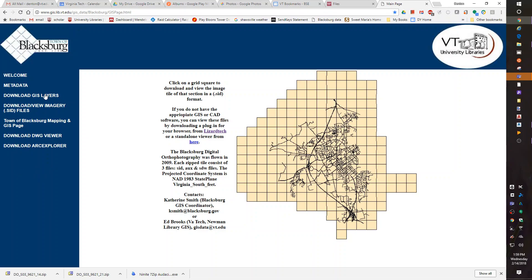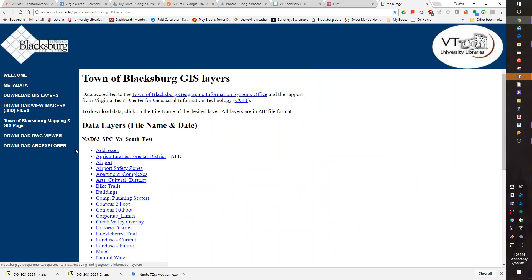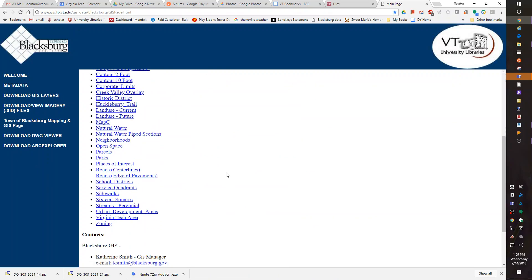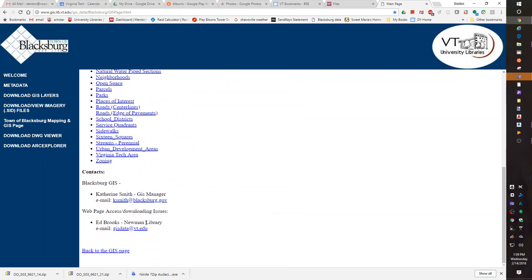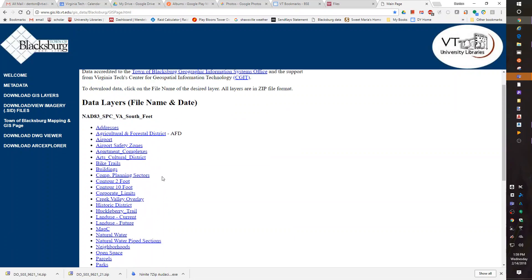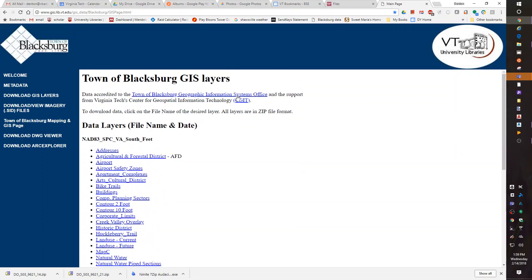Okay, I noticed it was also on the GIS layers from last week. Somewhere in here I was looking, and it said it's NAT 83. Oh there it is, NAT 83 South feet.